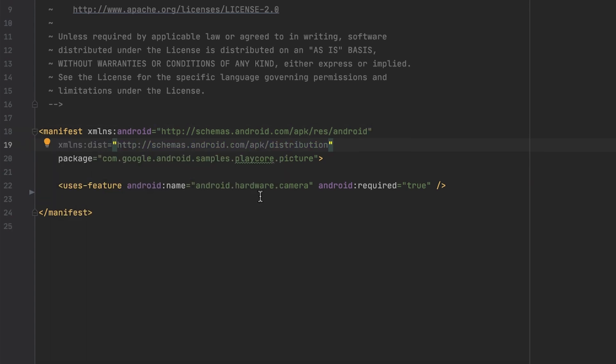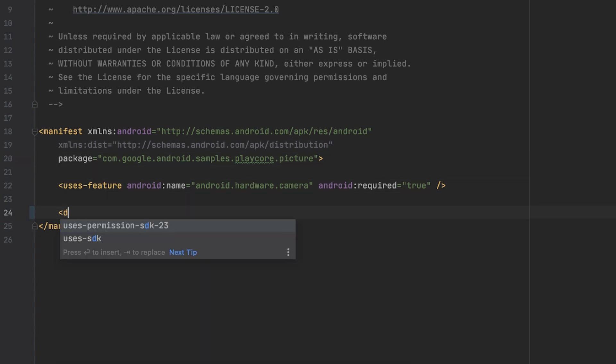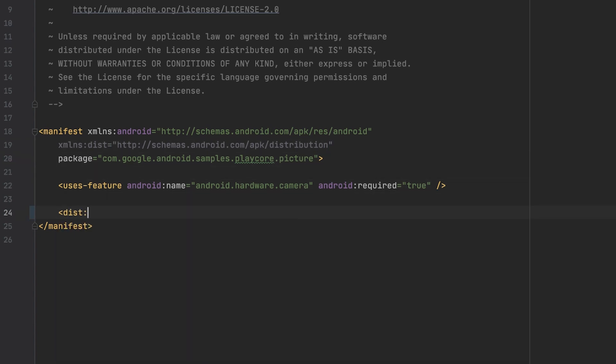With this namespace declared, I can declare my module. In the module tag itself, only the module's title is declared. That title can be visible to users in several places throughout your app, for example, when the module is downloaded. The value usually is a resource and as such can also be translated.